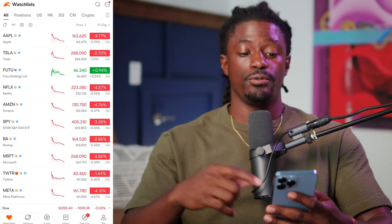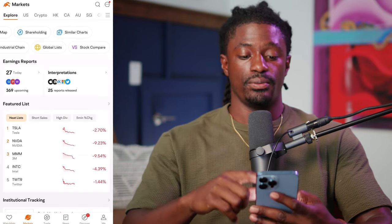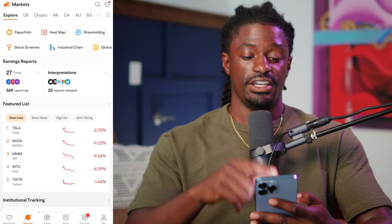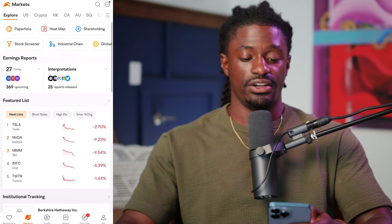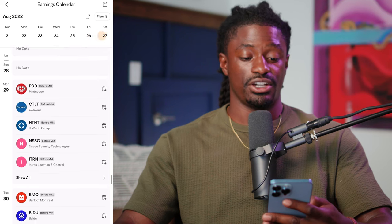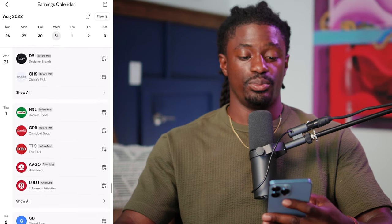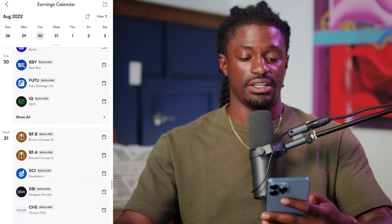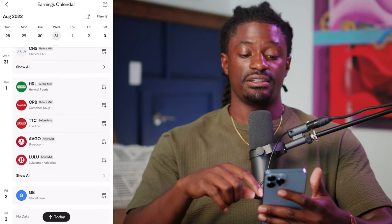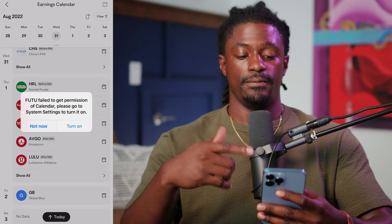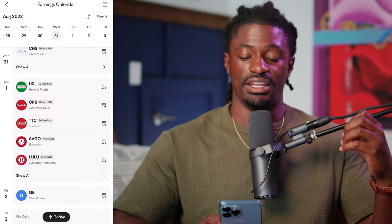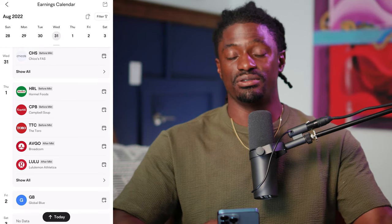Here we are inside the Moomoo app. If you want to get to the earnings report, click 'Markets,' and right there — if you have updated your app — you'll see the earnings report section. There are 369 upcoming right here. Click on that and it will give you every earnings report that is coming up — over 300 earnings reports. You can scroll through and look at each one. If I'm interested in one of these upcoming earnings reports, let's say Campbell Soup with ticker symbol CPB, I can click the little calendar icon right here. Once that syncs to your phone calendar, it will send you a reminder that Campbell Soup's earnings report is coming up, and you'll be able to listen or watch the earnings report.